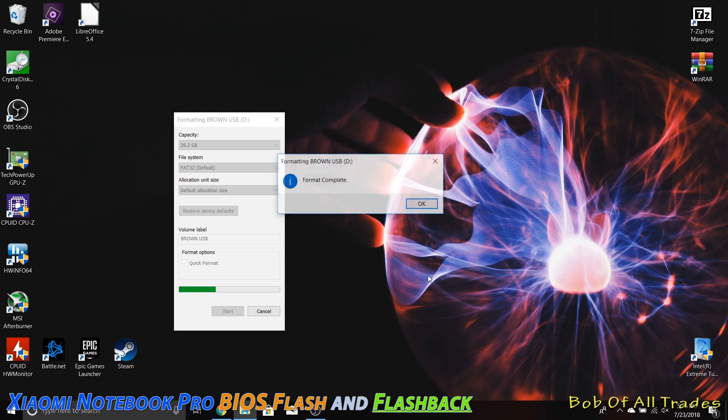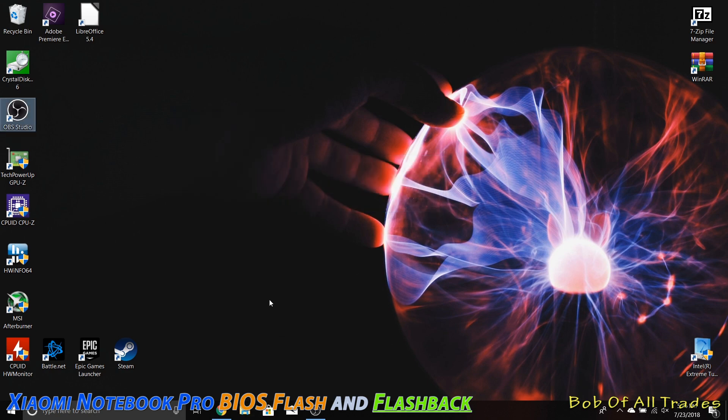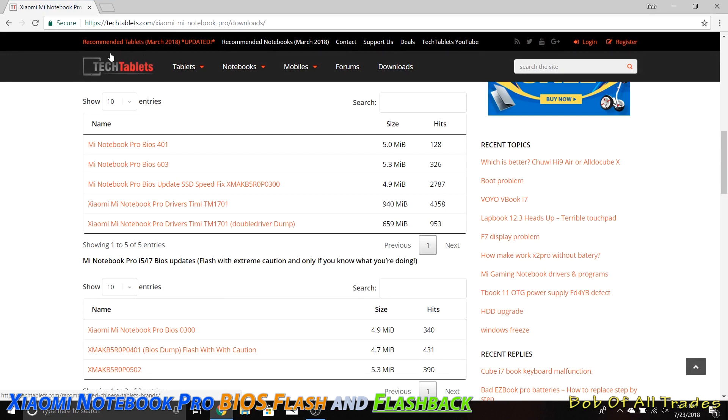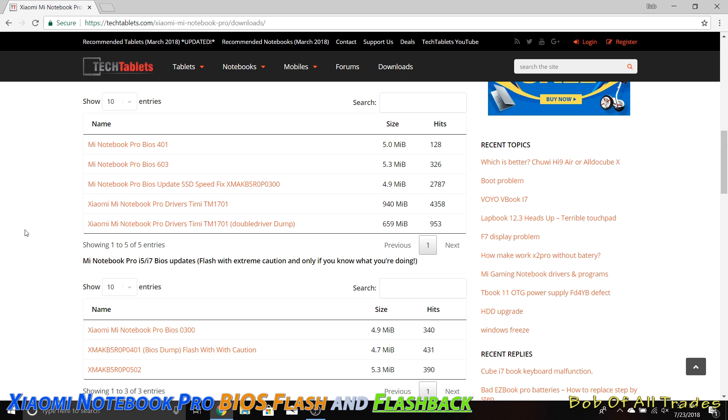After that, we are going to go to techtablets.com. Link in the description below for it. Now, right now we are on BIOS 502. I'm going to install BIOS 300. BIOS 401 and 300 do essentially the same thing. The reason why I want to flash back is because it's going to allow me to unlock the TDP on